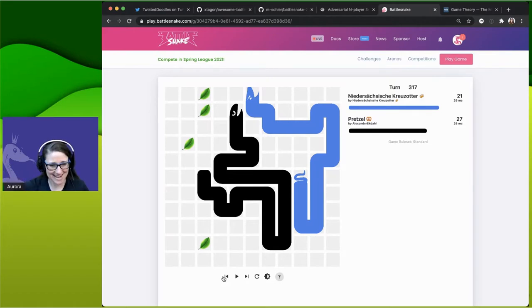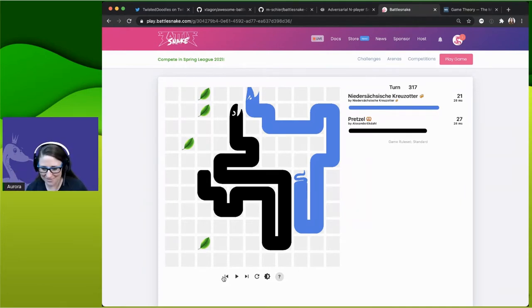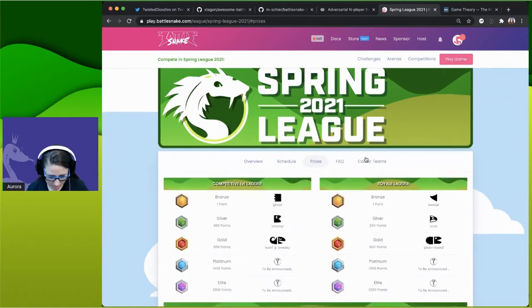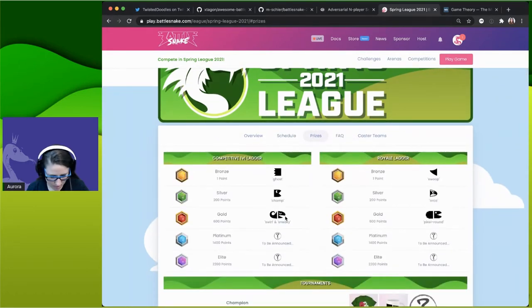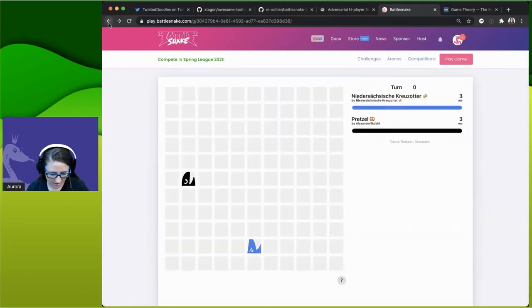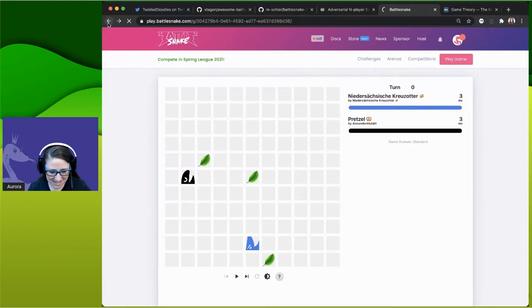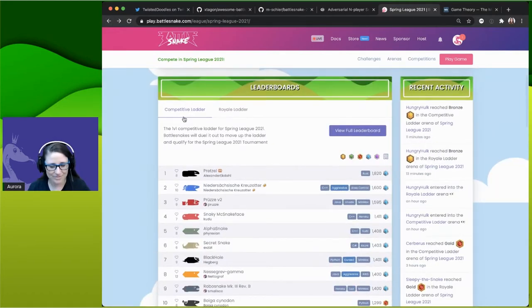Pretzel came in with a very dominant snake strategy. That snake head is one of the new Spring League heads — it's a scary head, pretty intimidating. NeatSnake is definitely a worthy snake to be examining strategy from and trying to understand what's going on.